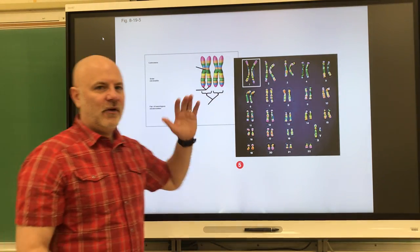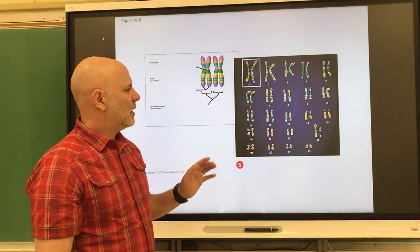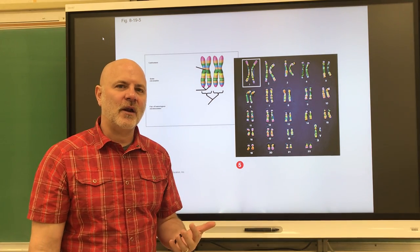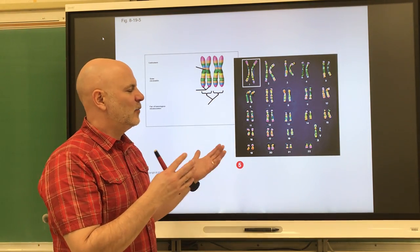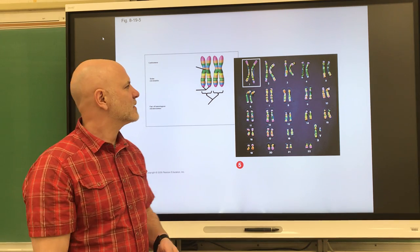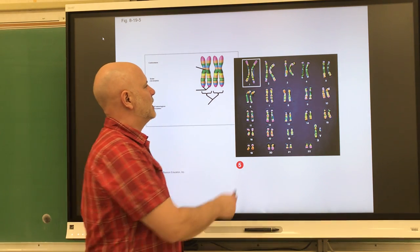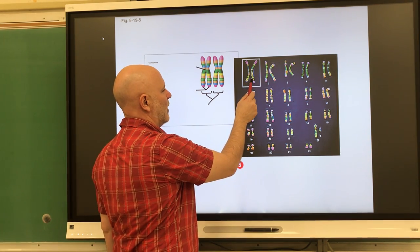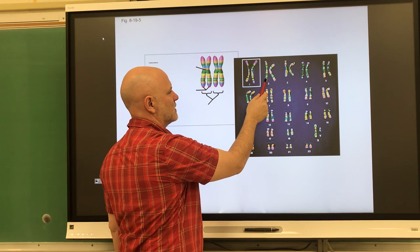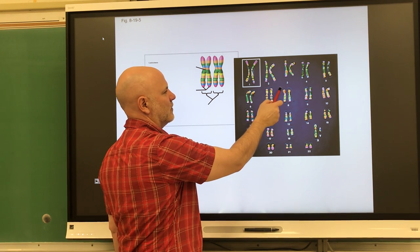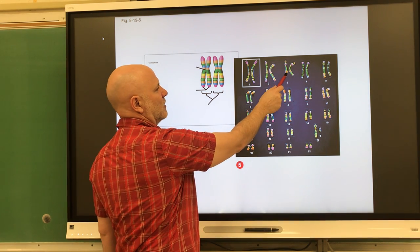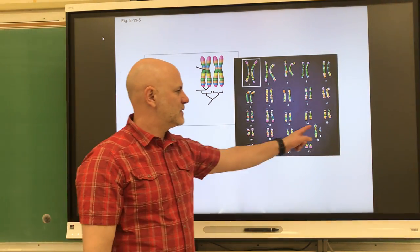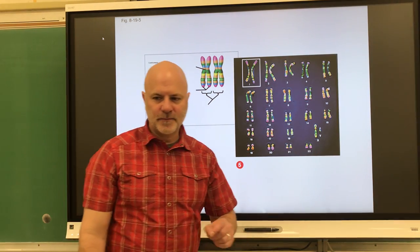We have 46 chromosomes. When we talk about homologous pairs, that means we have 23 pairs of chromosomes. Chromosome number one from mom pairs with chromosome number one from your dad, chromosome number two from your mom with chromosome number two from your dad, chromosome number three from your mom with chromosome number three from your dad — and so on, until you get to the sex chromosomes.